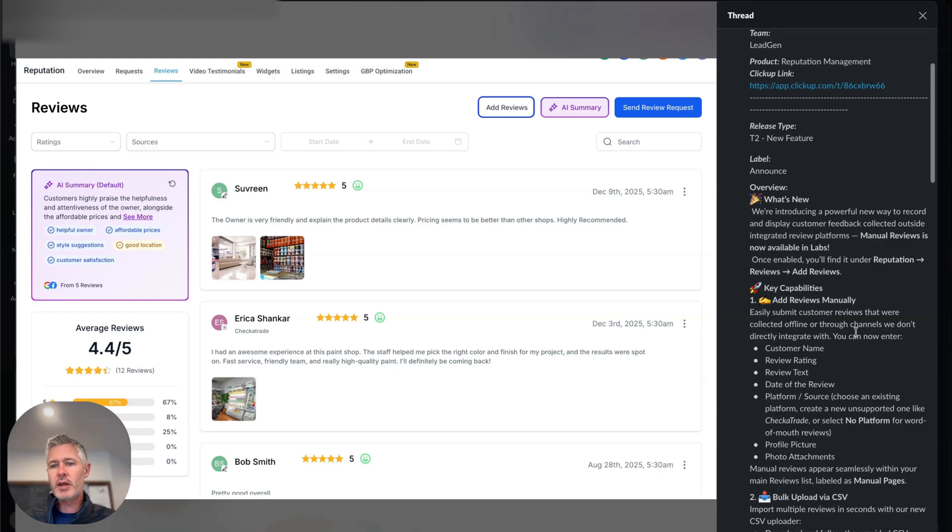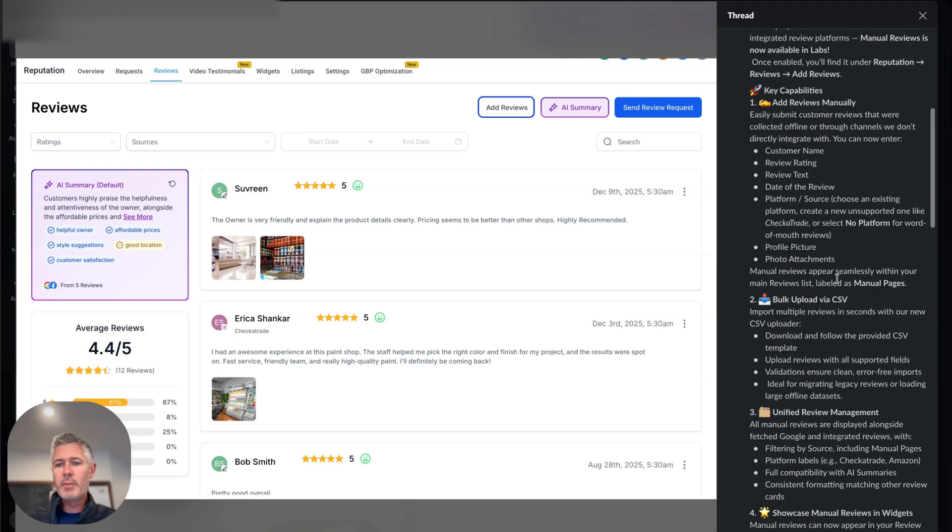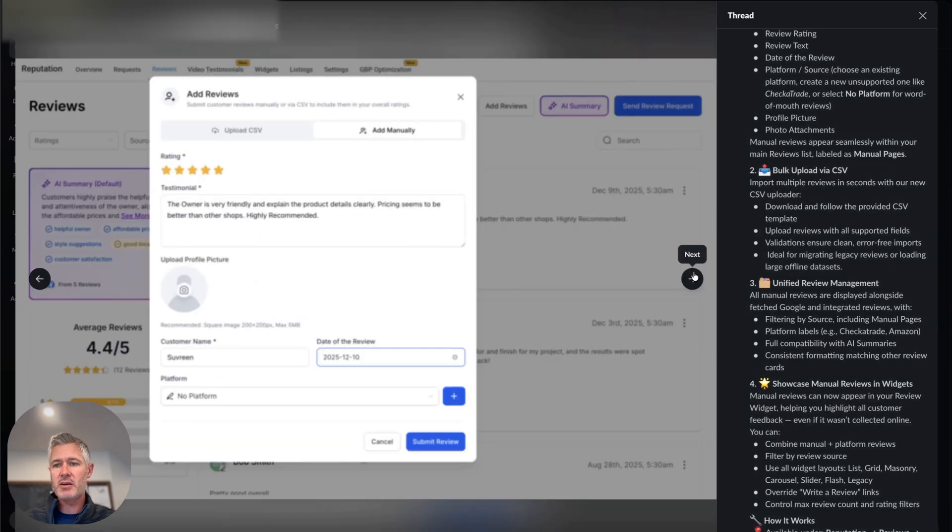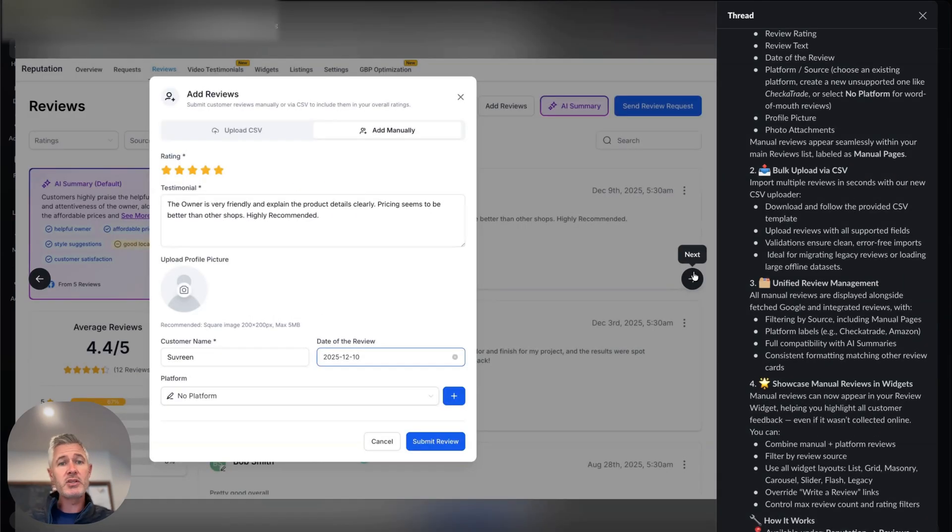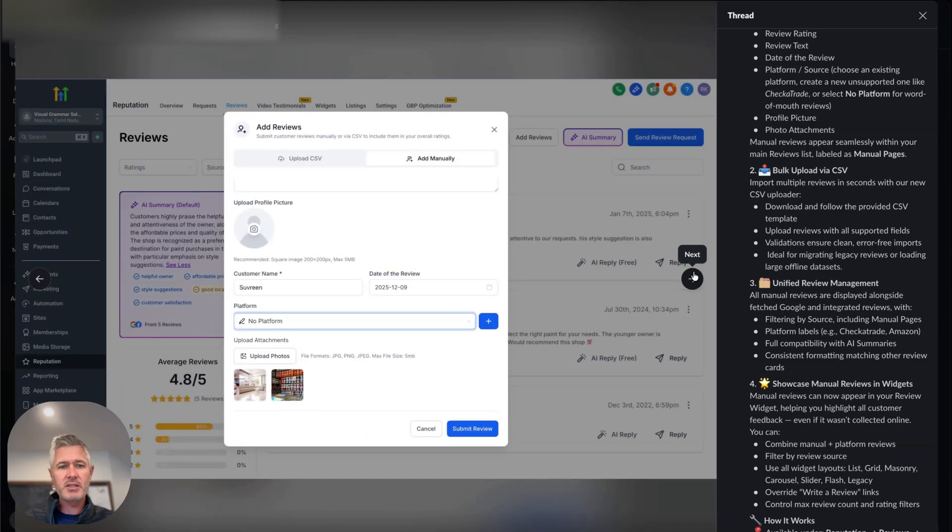So now you can go in and put in these manual reviews. You can do it both one-on-one, which is nice and all, but probably for a lot of you, the thing you're looking for is the bulk upload via CSV, which is there as well. And this kind of unifies all of our reviews together in one spot. So I love that they did this.